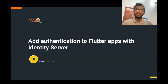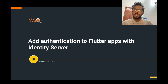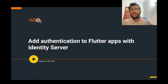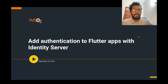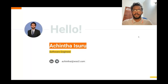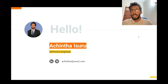Hello everyone, welcome to another episode of Identity 15 powered by WSO2 Identity Server. Today we are going to talk about how to authenticate your Flutter apps with the WSO2 Identity Server. Before moving on, let me first introduce myself. My name is Ajinta Isuru and I am a Software Engineer at WSO2 Identity Access Management Team.